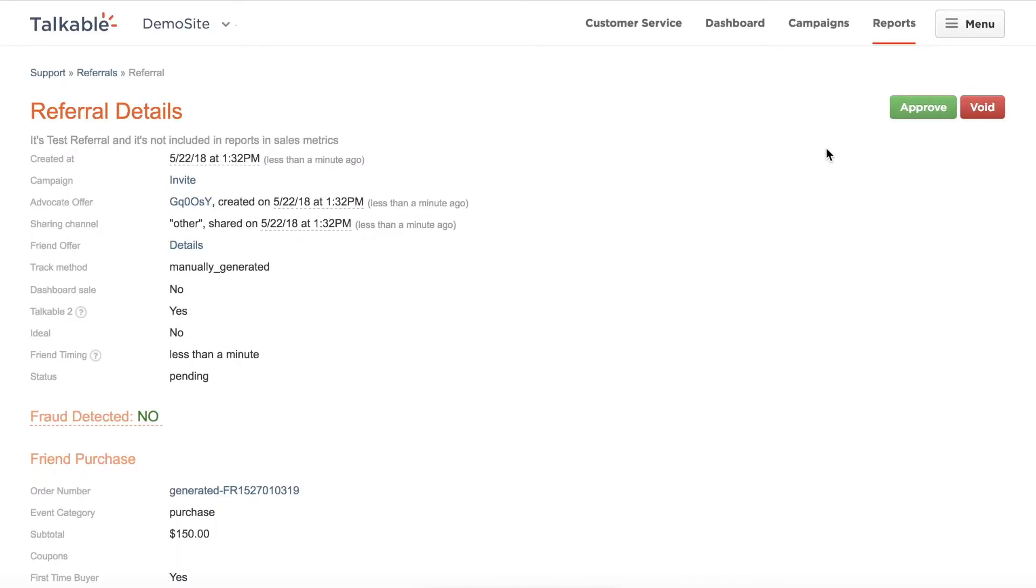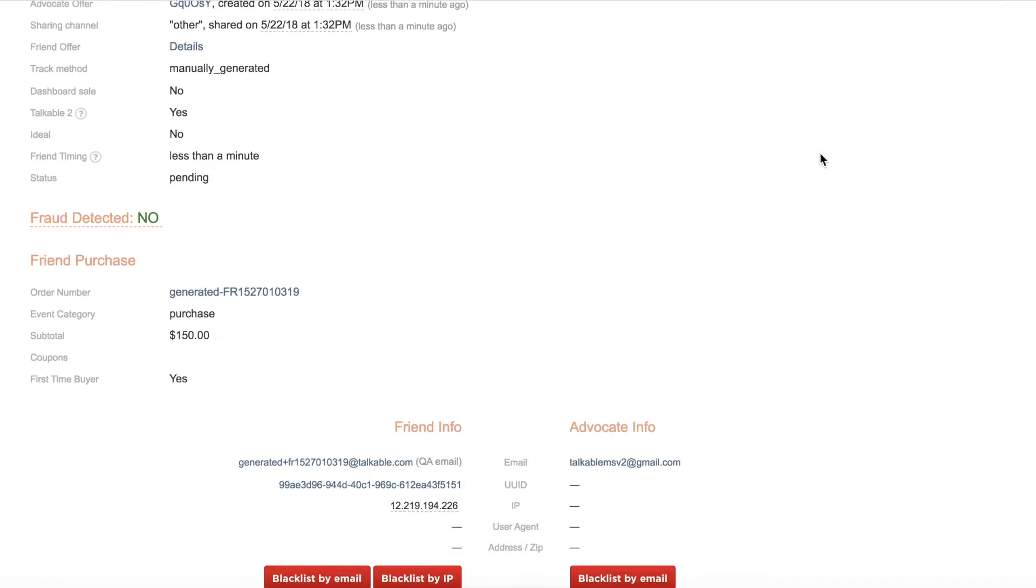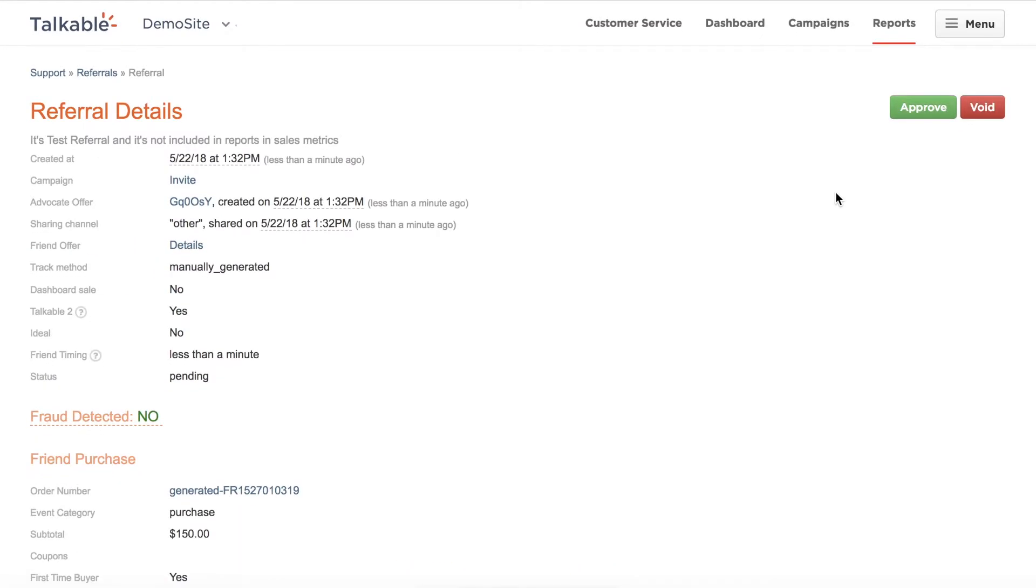You will have to approve this. You will see that this is the advocate information, this is the friend information. We do say this is a QA email, so this will get tracked as a test. And then you can go ahead and click approve.